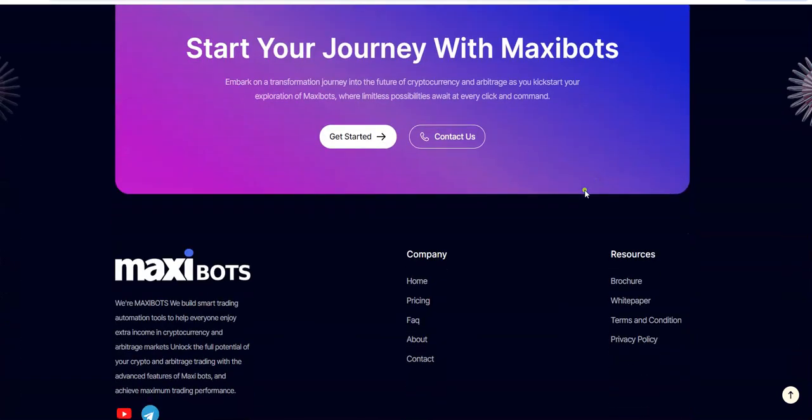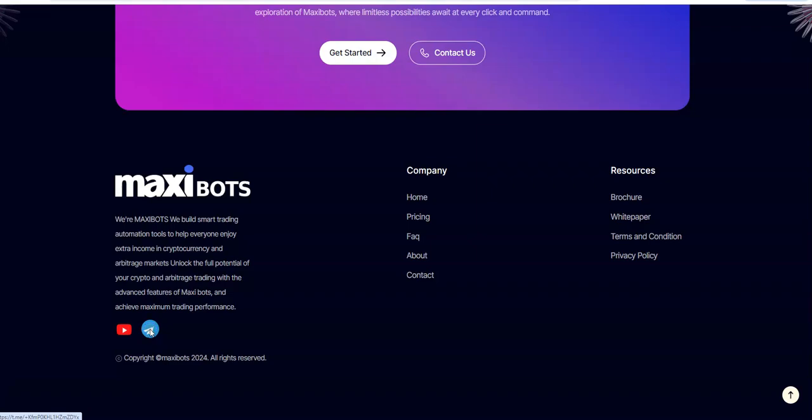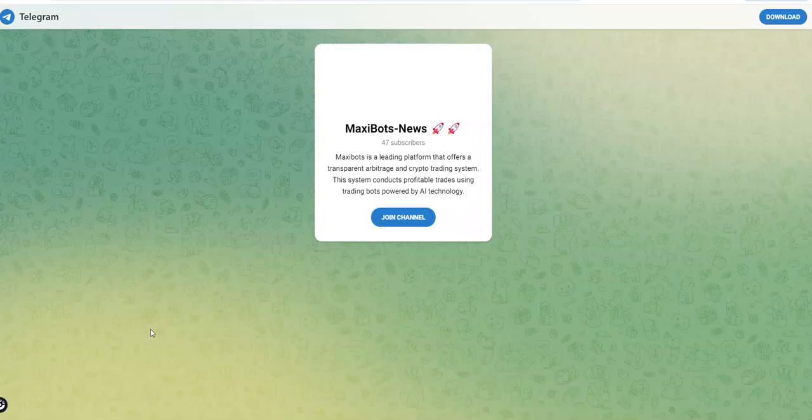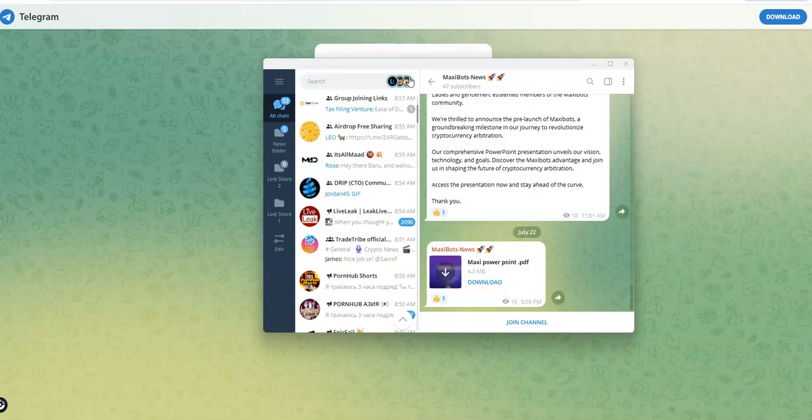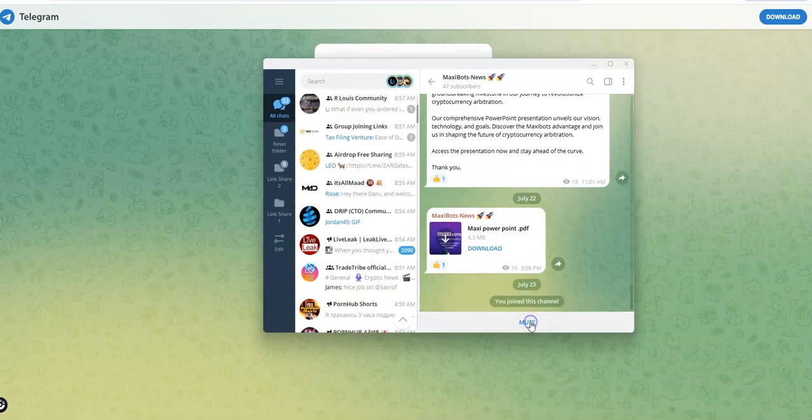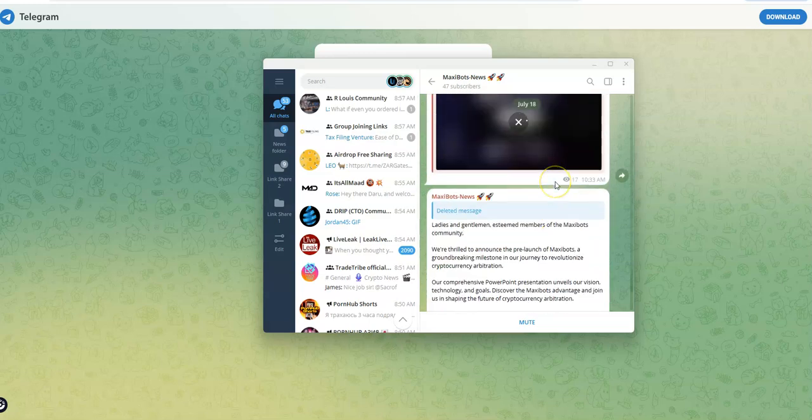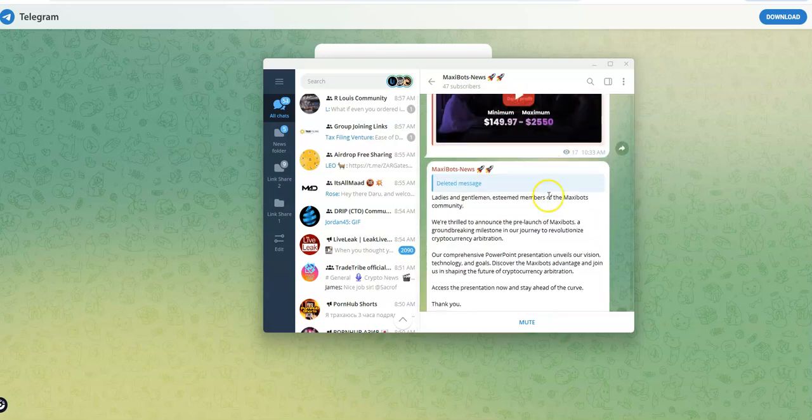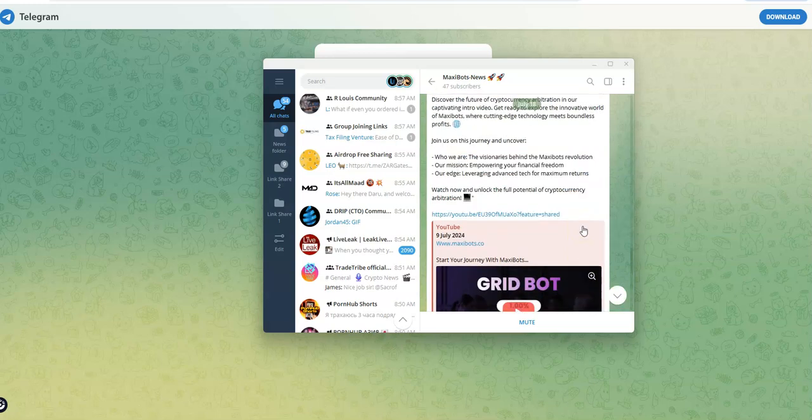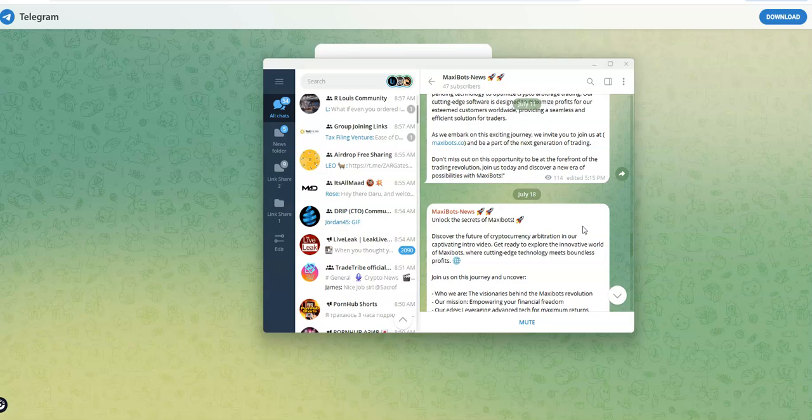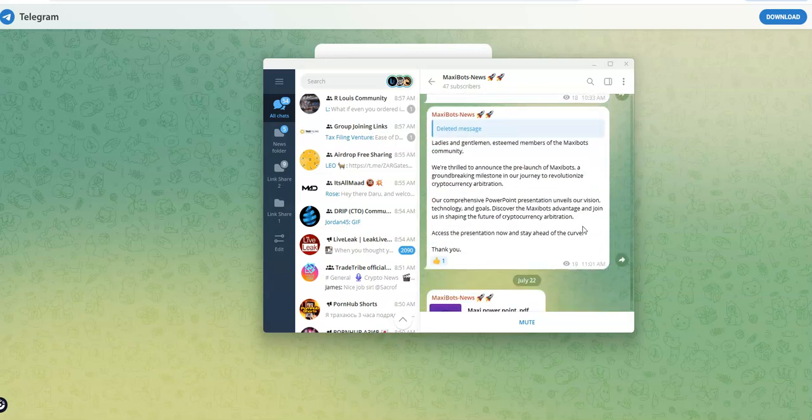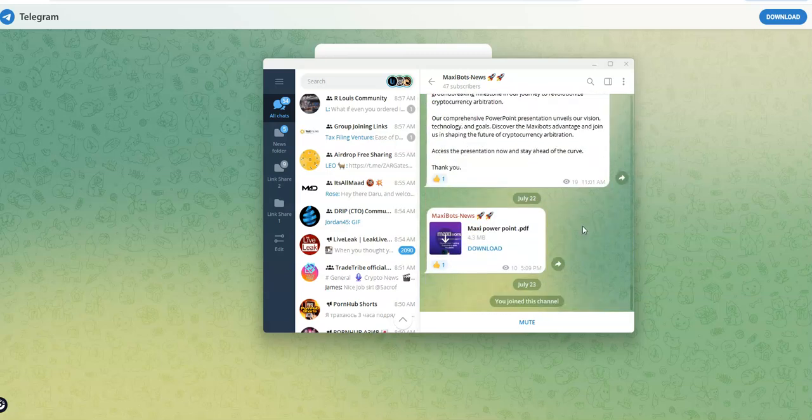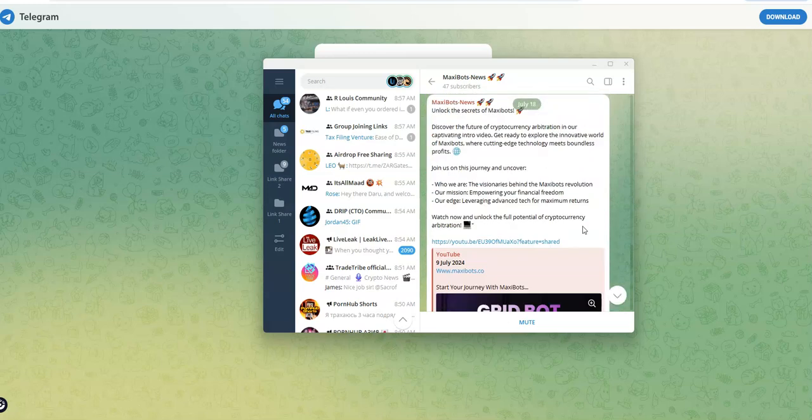Start your journey and that's what they have. Let's see what this is. They got the news channel actually, I'll join in on that. So this is a pre-launch of Maxibots. There you go. So we are in pre-launch right now. Good stuff.